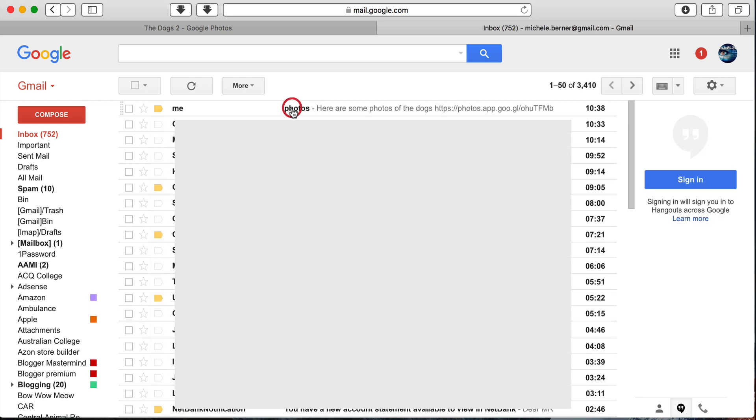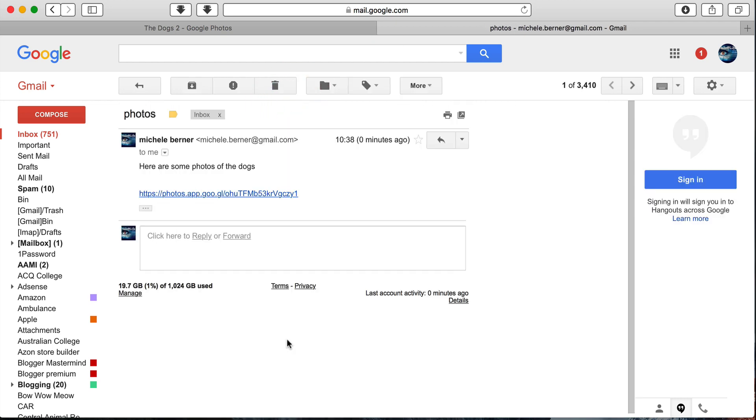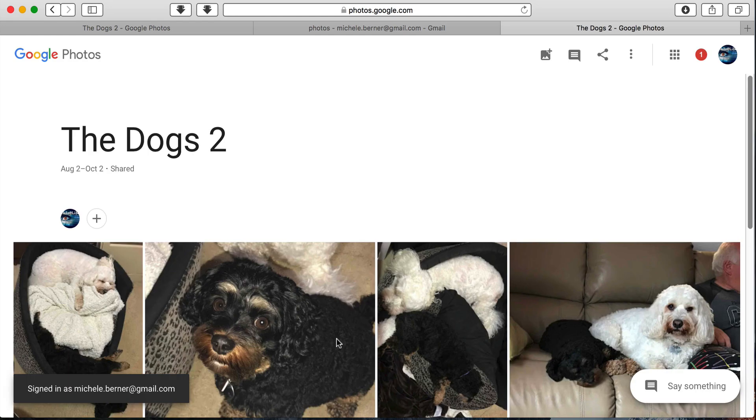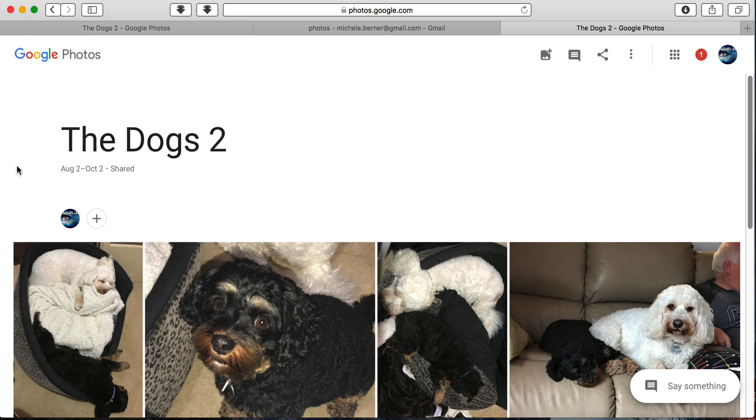So here's the message that someone would have received. That gives them a link to that album. So if I click that link, that person now has the album available to them. They have no access to the rest of your Google Photos library and they can't edit or change the photos. They can simply download them.